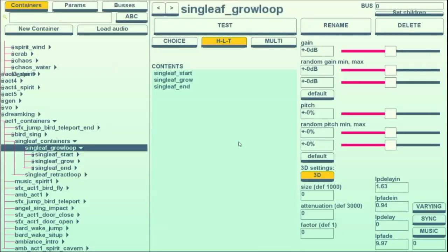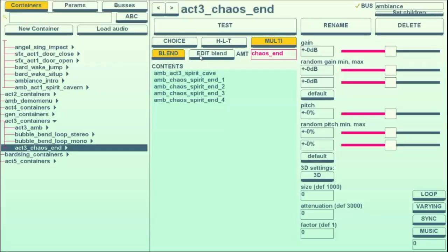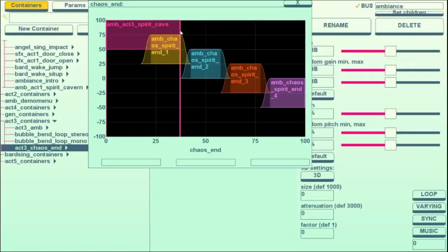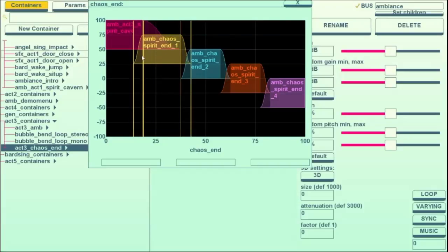The third type of container we have is a multi-container, which instead of playing one at a time like the choice does, plays all of them at the same time. And we can either have them just play on top of each other, or if we make it a blend, we can play them in a sequence. So I can adjust how they fade in and out of each other.